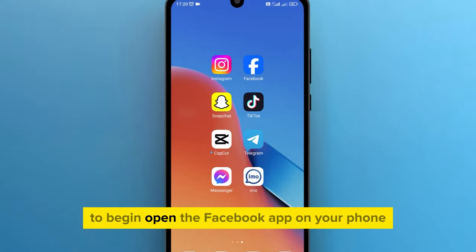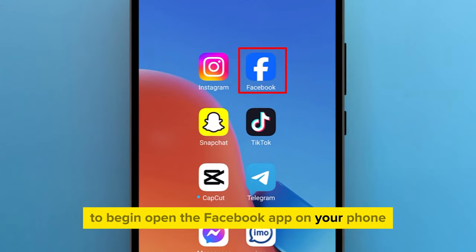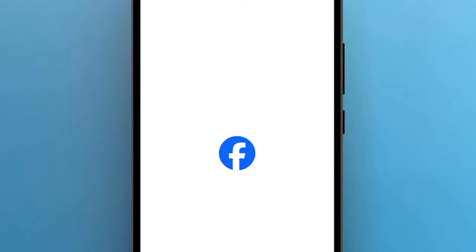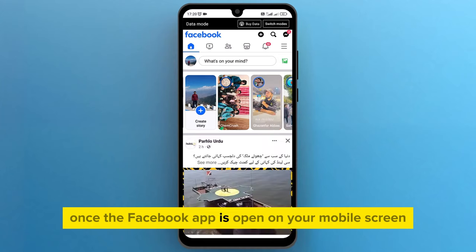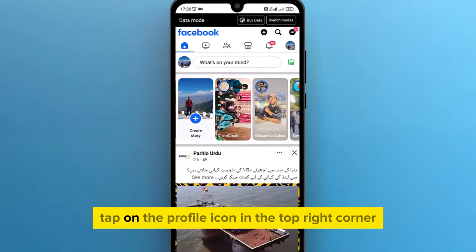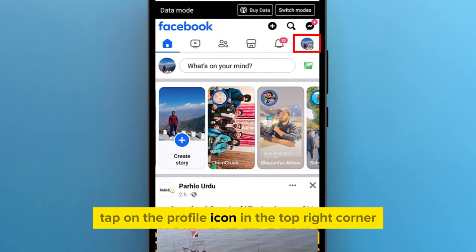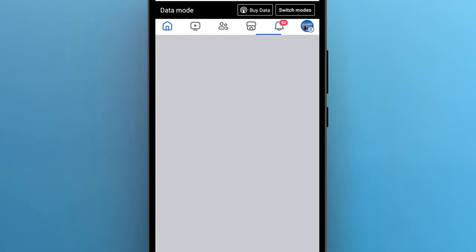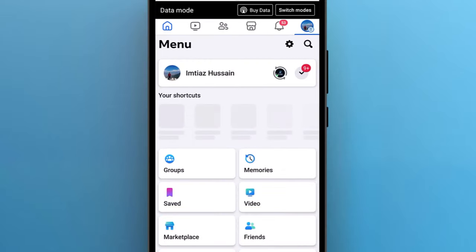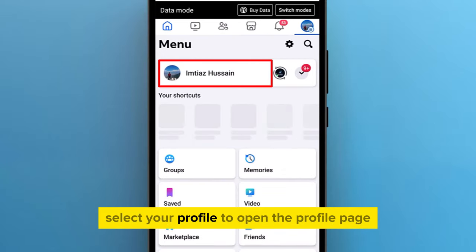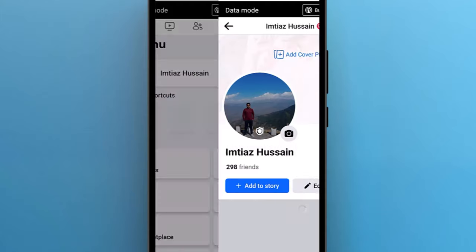To begin, open the Facebook app on your phone. Once the Facebook app is open on your mobile screen, tap on the profile icon in the top right corner. This will open a menu with various options. Select your profile to open the profile page.